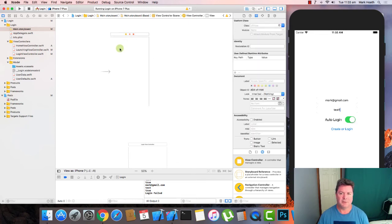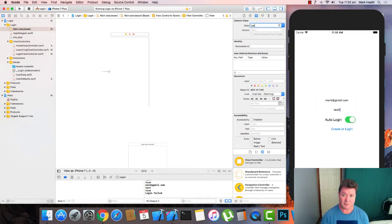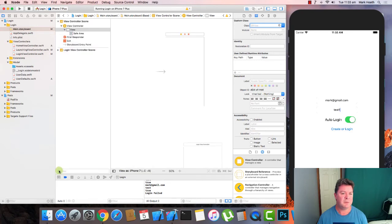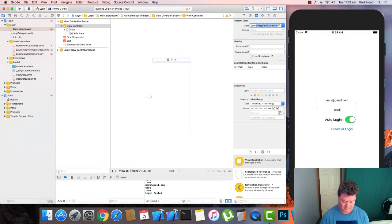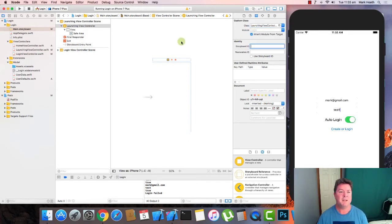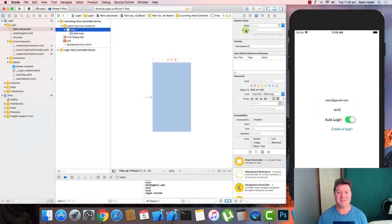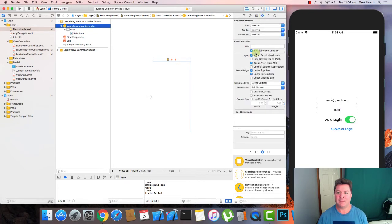And on the launching view controller where it's got the class. You've got to click on the view controller. It's got class module. Here's the initial view controller. You can give it a title.